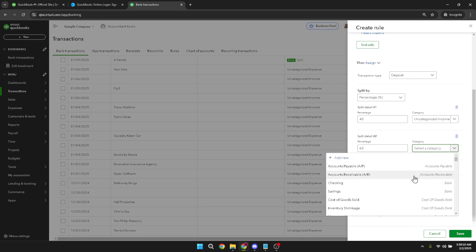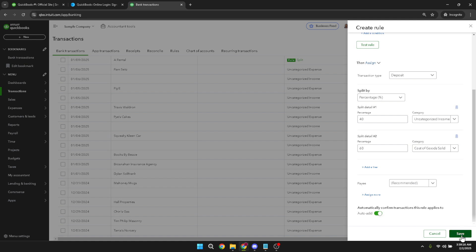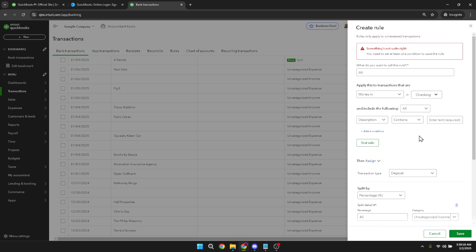Once you've added your split ruling, review the details to confirm everything is accurate. This step is vital as it prevents future errors in your bookkeeping. When you're satisfied with your entries, click on save. QuickBooks will apply these changes, organizing your transactions into the specified categories.